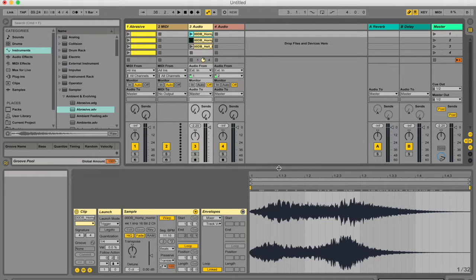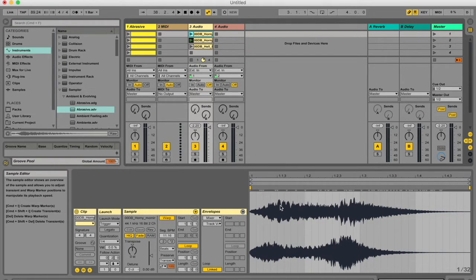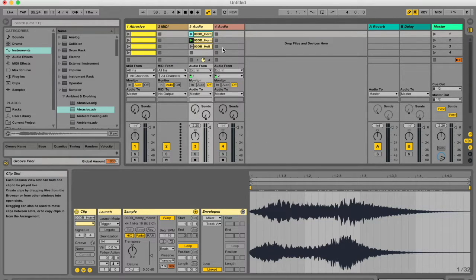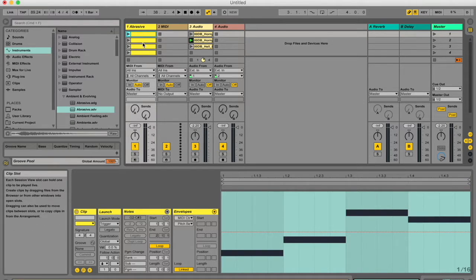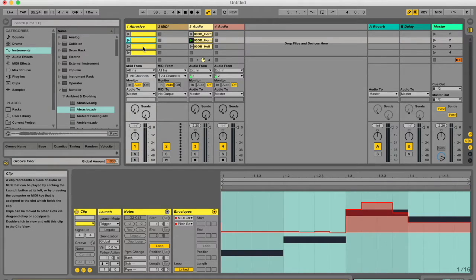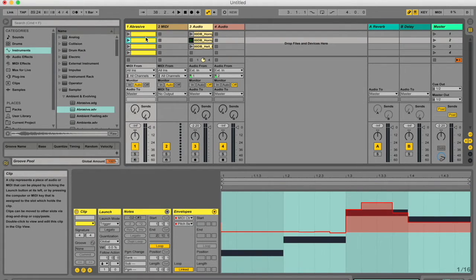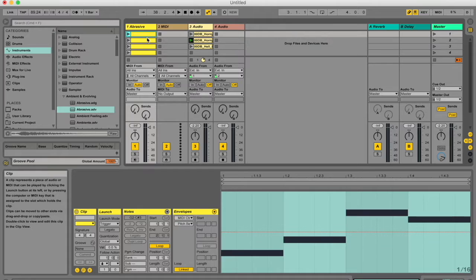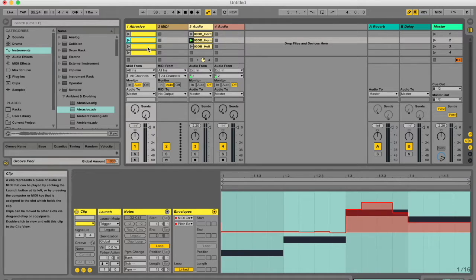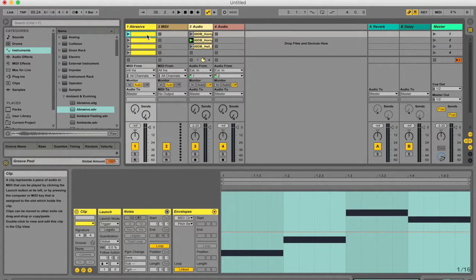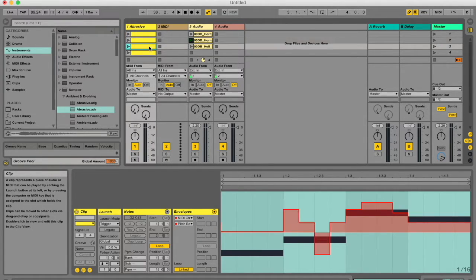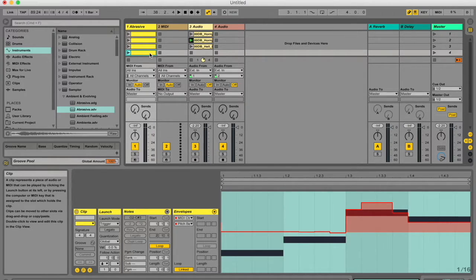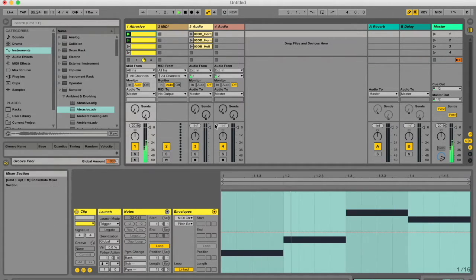Some fun things you can do with follow actions: I've got a couple MIDI clips set up here. Basically, the melodic content of all these MIDI clips is the same—the same four notes—but I've changed the envelope settings bit by bit as you go down in this group.